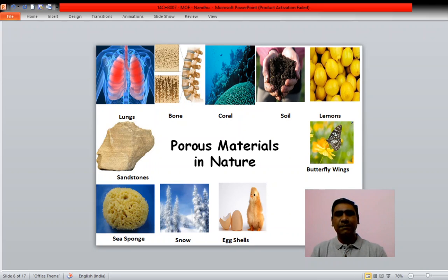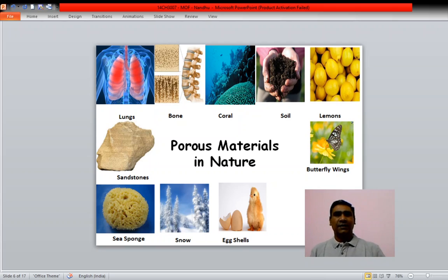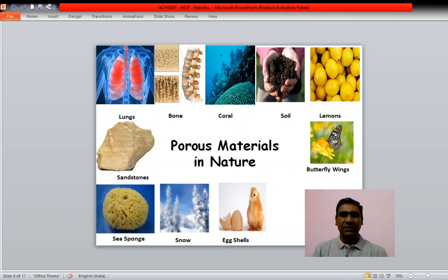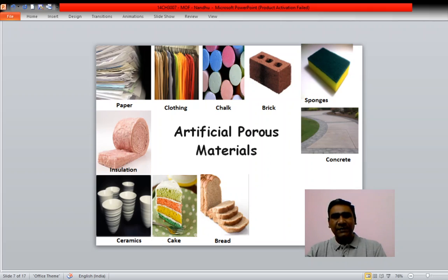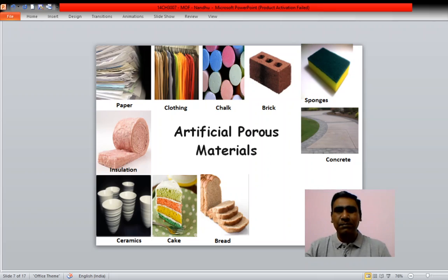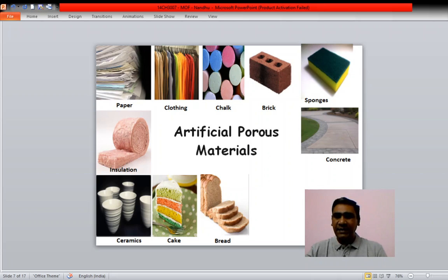Porous materials occur in nature — for example, lungs, bones, soil, lemons, sea sponge, snow, eggshells, and butterfly wings all have pores. There are also several artificially made porous materials such as paper, clothing, chalk, brick, sponge, concrete, ceramics, and bread.